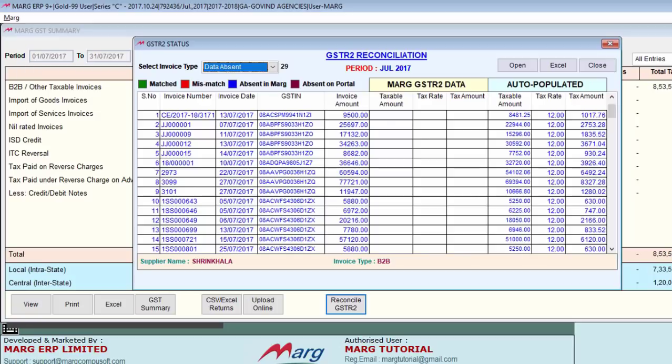Next is 'data absent'. This means the supplier has filed GSTR1 and the data of GSTR2A has come into the portal, but you haven't done the entry in MART software. It may also be possible that you created the invoice but the GSTIN of the particular party is wrongly entered. Due to this, the invoice will be shown in data absent, and here it is showing 29 invoices of data absent.